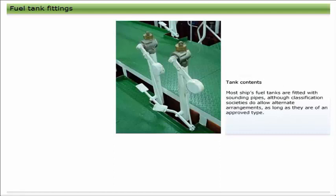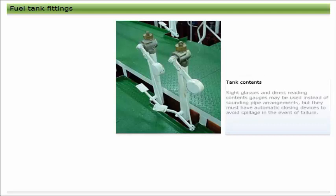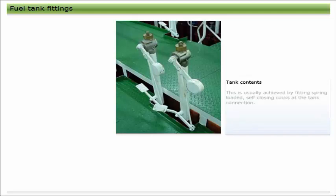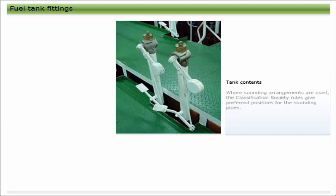Most ships' fuel tanks are fitted with sounding pipes, although classification societies do allow alternate arrangements, as long as they are of an approved type. Sight glasses and direct reading contents gauges may be used instead of sounding pipe arrangements, but they must have automatic closing devices to avoid spillage in the event of failure.